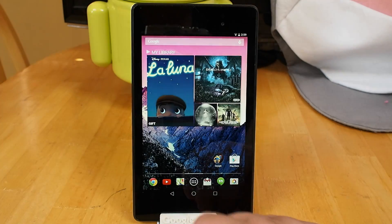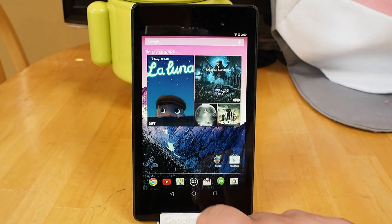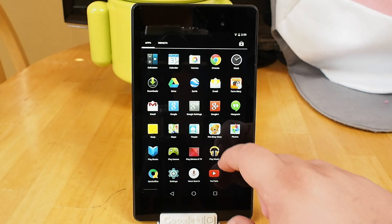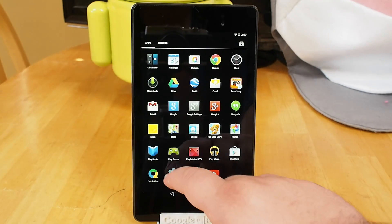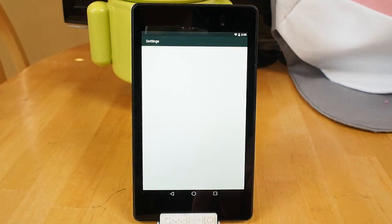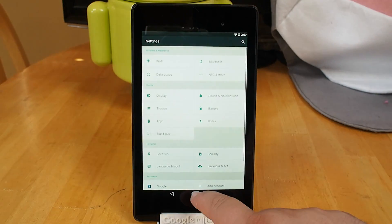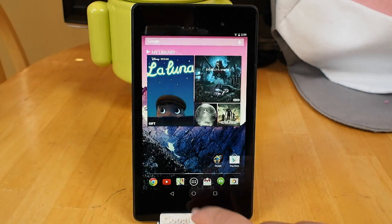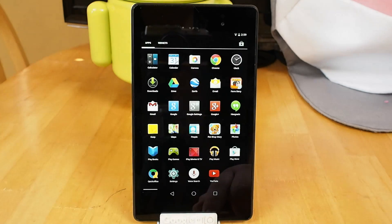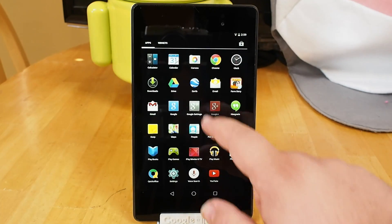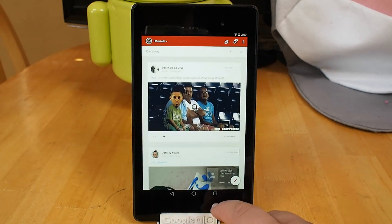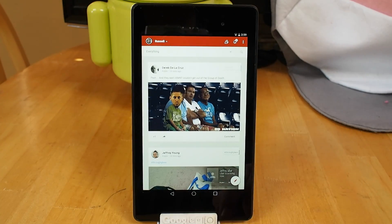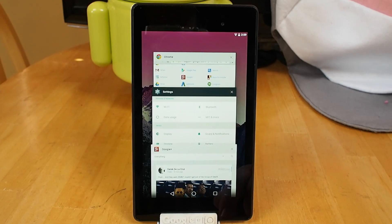But you can see opening applications is very fast. Swiping around in the operating system is very fast. There is no obvious problems with this developer preview so far.